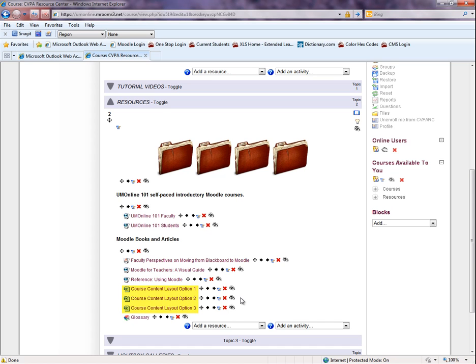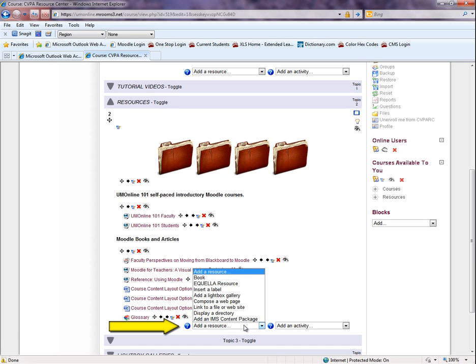First, find the area you want to add a label to and select the Add a Resource drop-down menu. Click on Insert a Label.